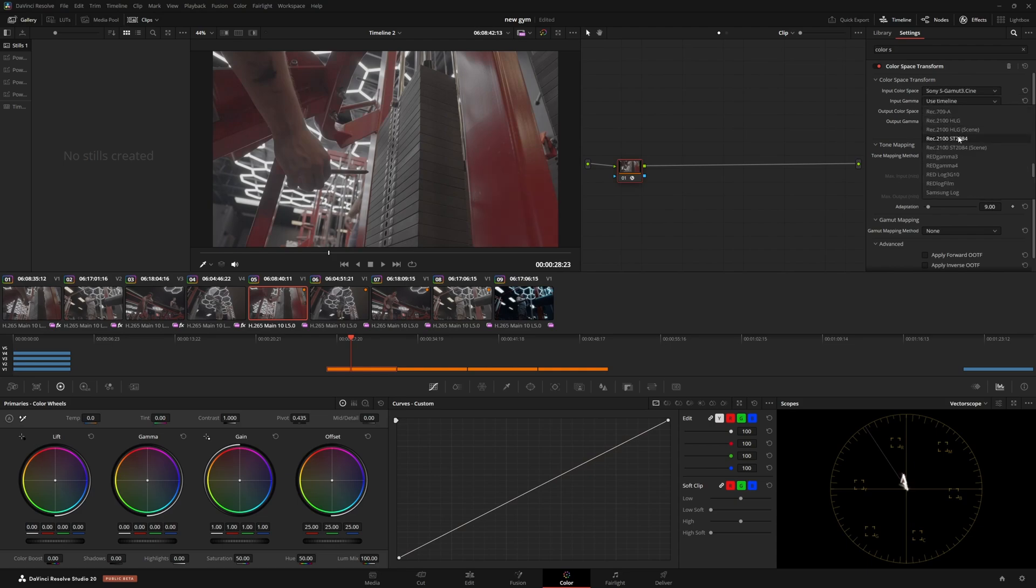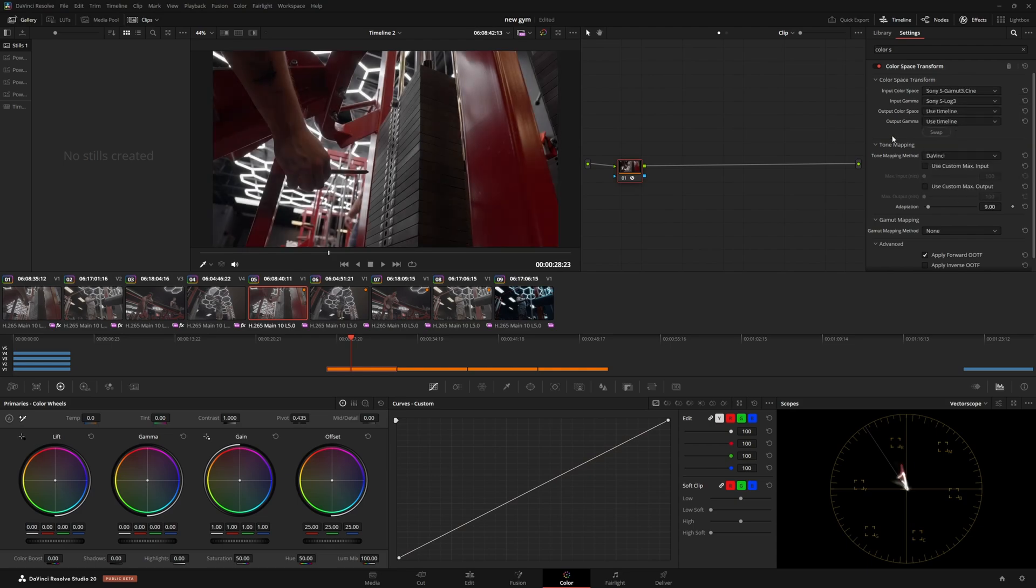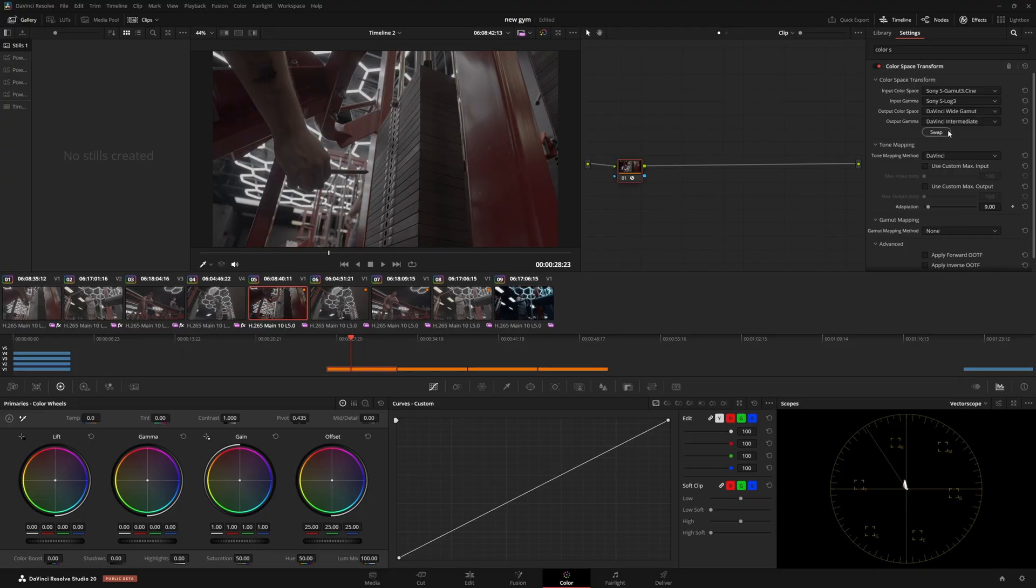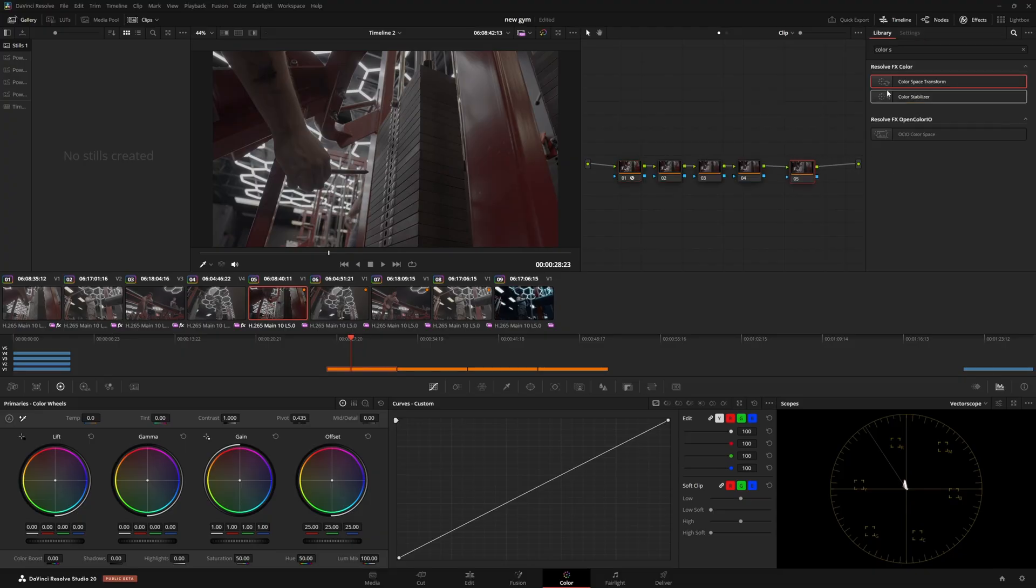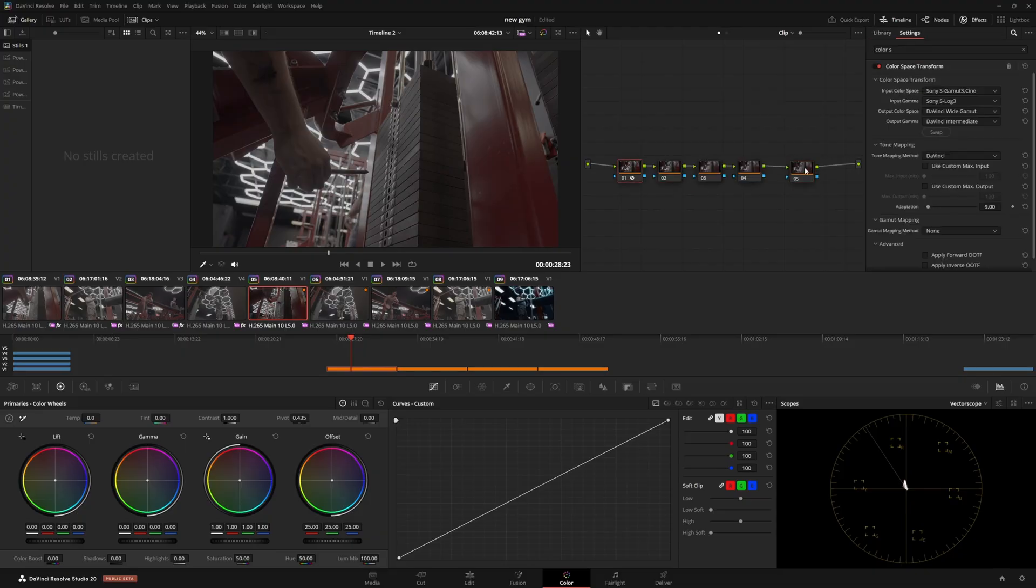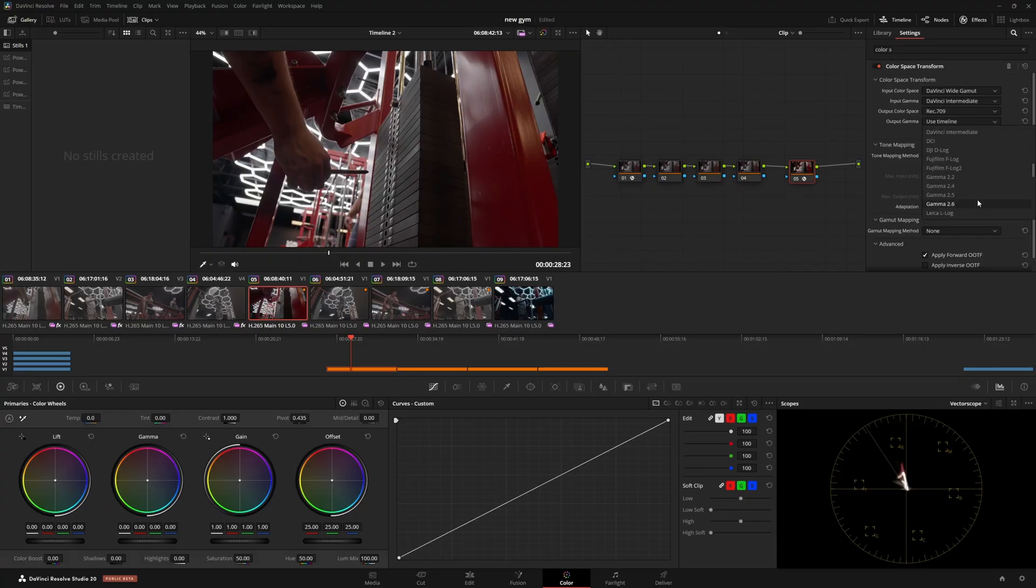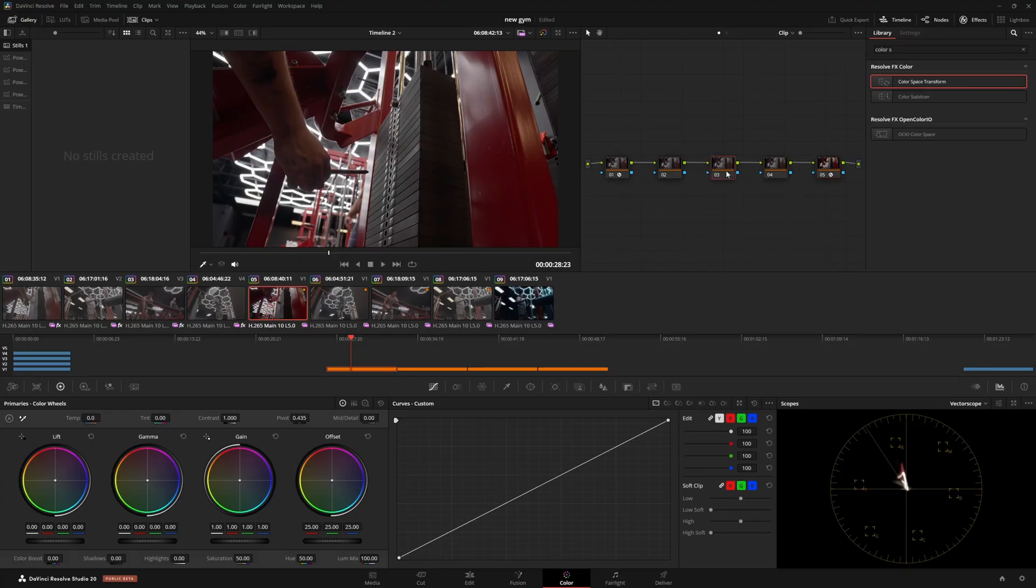I shot this in S-Log3, so we're going to do S-Gamut3Cine, S-Log3, and we're going to convert this into DaVinci Wide Gamut. Then I'm going to copy-paste this, invert it, reset these, change this to Rec709, change this to Gamma 2.4 on the way out. All right. We've done the majority of what we need to do.